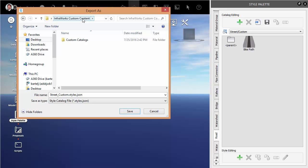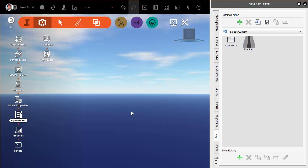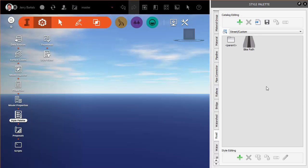So we'll go ahead and InfraWorks Custom Content will come into custom catalogs and then I can save the JSON file, my styles, with the name that I've used here. We'll go ahead and say save. It's saved and we're ready to go.